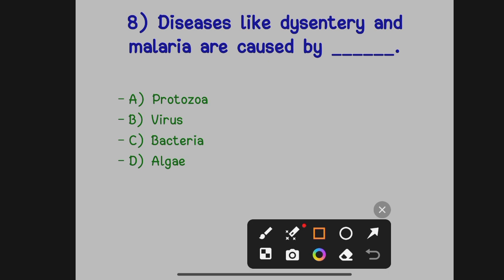Option A: Protozoa. Option B: Virus. Option C: Bacteria. Option D: Algae. The correct answer is Option A, protozoa. Protozoa causes dysentery and malaria — protozoa are single-celled organisms.